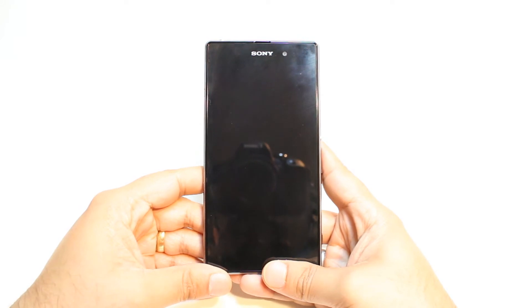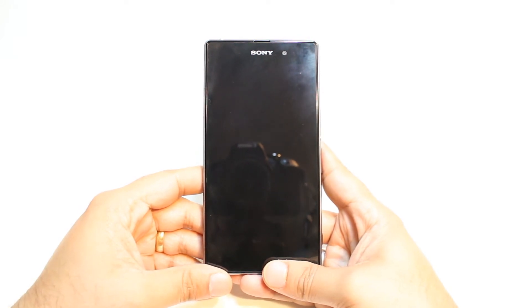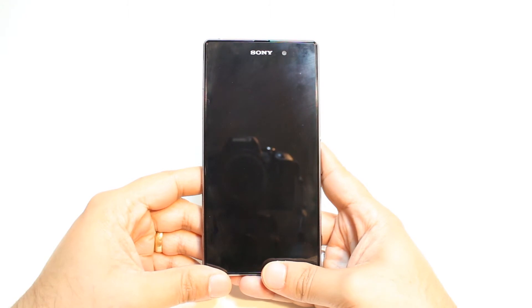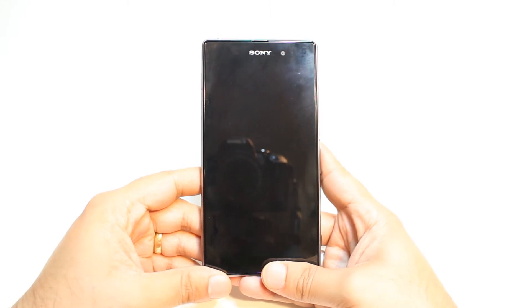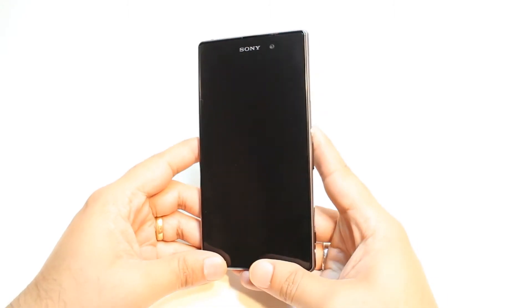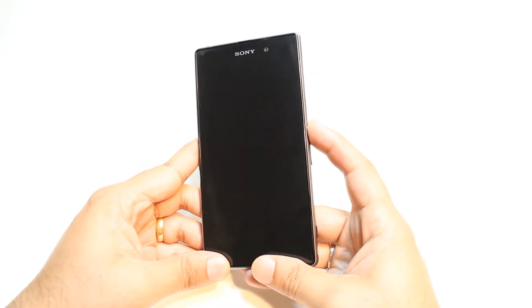Hello, this is Arif Matters Communication. In this video, I am going to show you how you can install Viber to your Sony Xperia Z1 cellular phone.